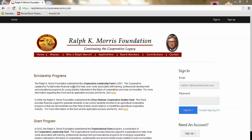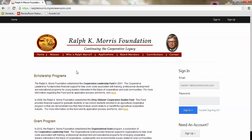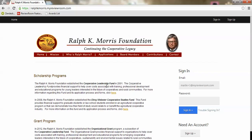In this case we'll be working with Ralph K. Morris Foundation and you can see that I've gone to ralphkmorris.myreviewroom.com. I've landed at this page, I see some information that is generally available and I'll log in here on the right side. I'll put in my email and the password that I've been assigned or created and hit sign in.